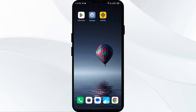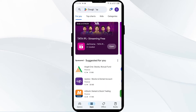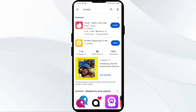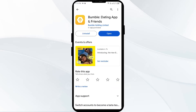The first solution on how to fix this problem is to update the Bumble app to the latest version. Head to the Play Store and search for the Bumble app. If an update is available, you will see an update button next to the app — tap on it to update. Once updated, launch the app again.